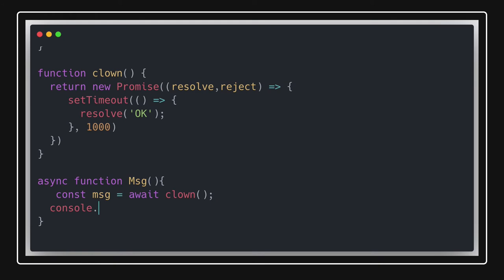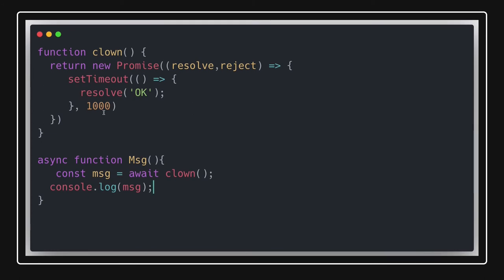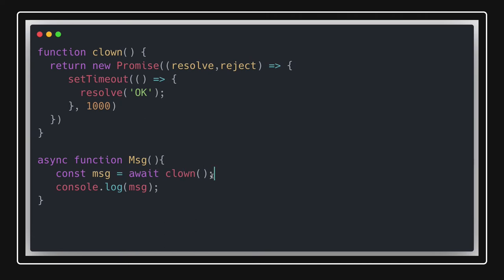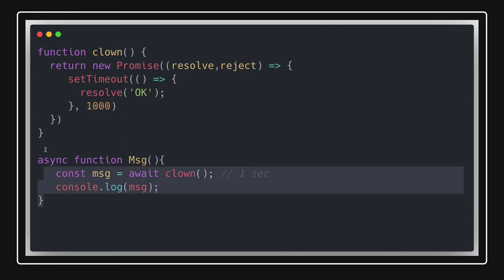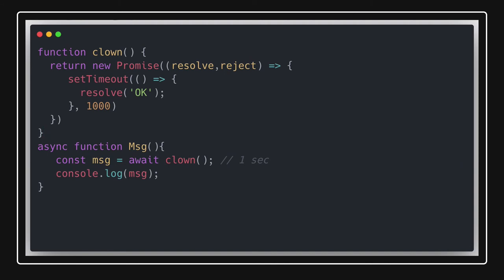You will see the difference when you write a promise versus async/await. The `await` keyword will not execute the next line until the promise is resolved and you have the value. Since `clown` returns a promise, it will wait for one second. Once we get the value, we will print it with `console.log`. After one second you will see the value appear.